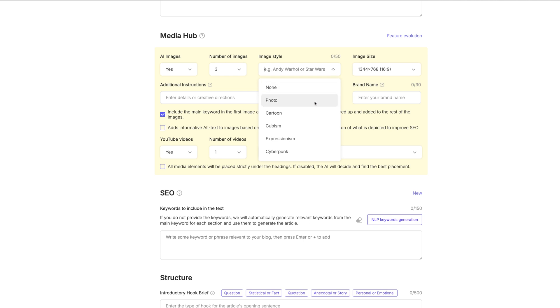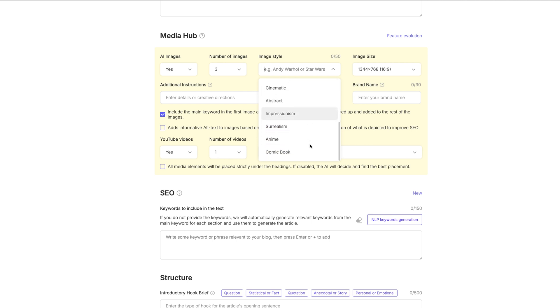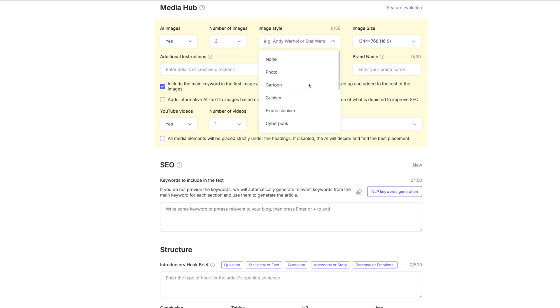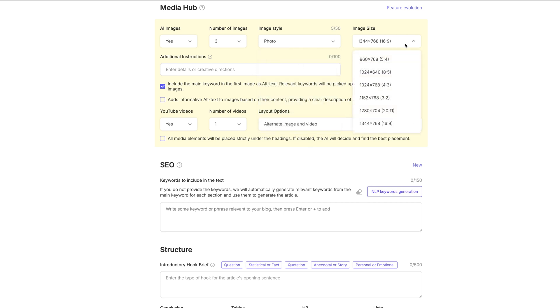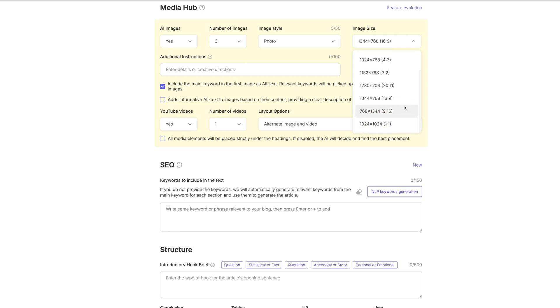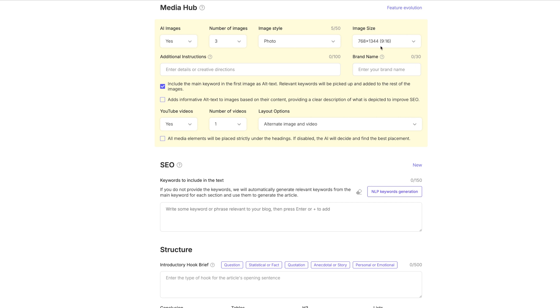You can choose whether you want photo, cartoon, cinematic, abstract, anime. We're just going to choose regular old photo. And then you can choose the image size. 16 by 9 is going to be the width of like a video. Actually I'm going to choose 9 by 16 as well, because these can be used for Pinterest pins. And I actually really like that. So I'm going to choose 9 by 16 there, which is great.